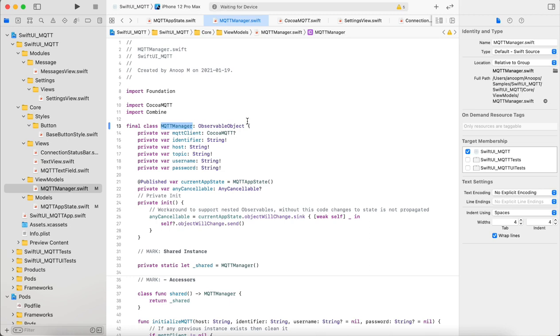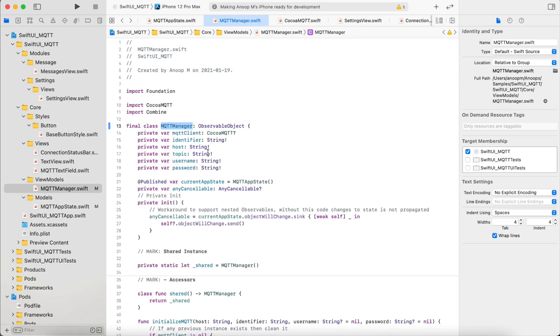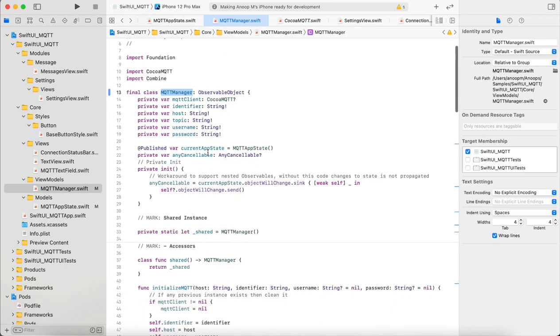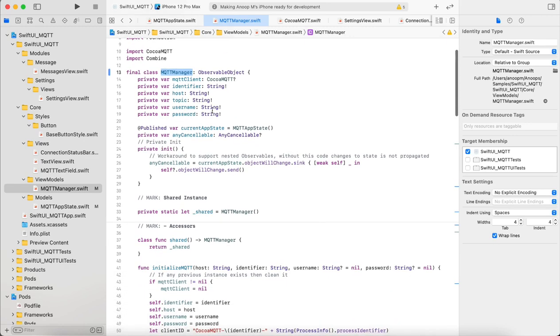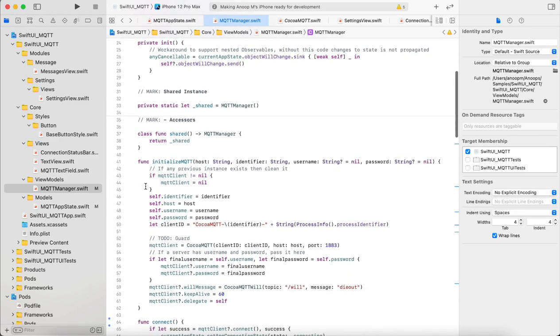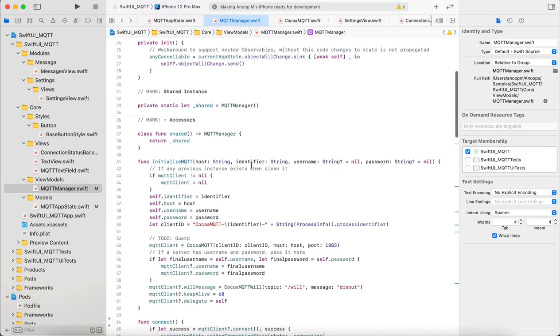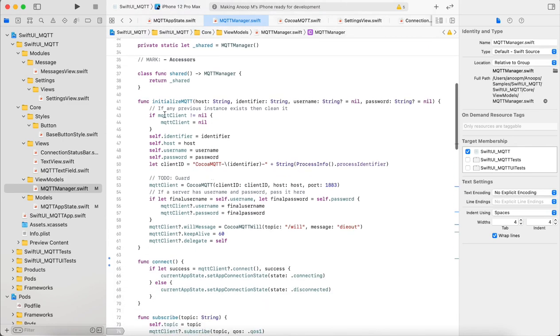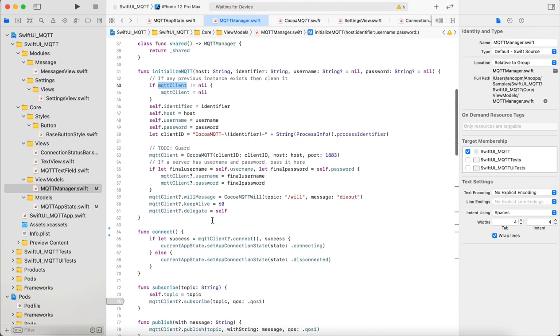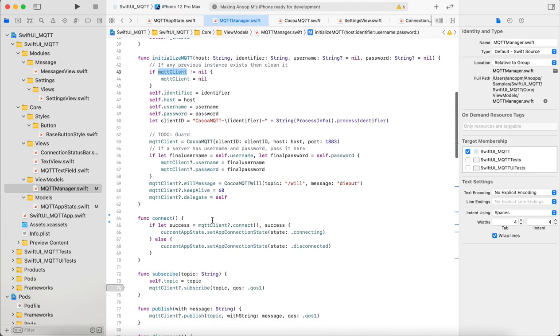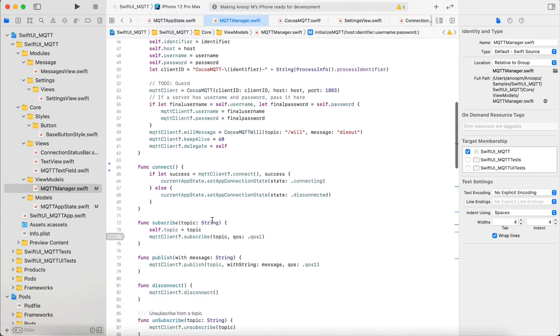In the MQTT manager we have a few things. MQTT manager takes in a host identifier, a username and password if available, then configures the MQTT client with the provided data, then sets the delegate for the library.